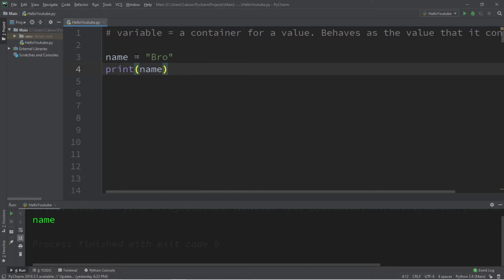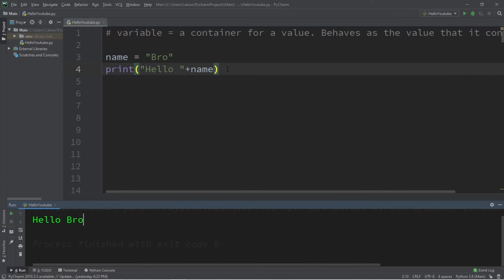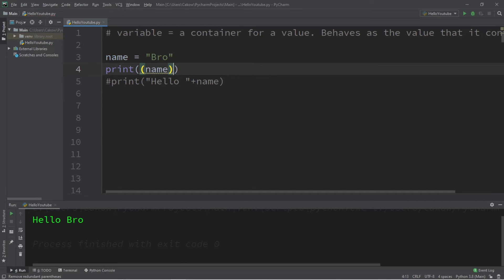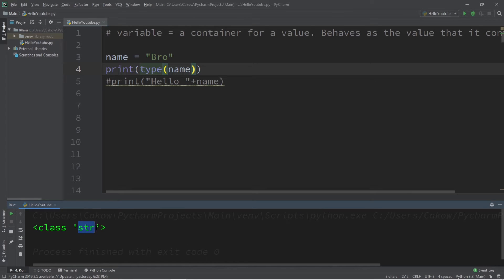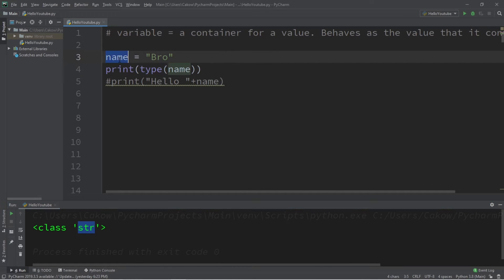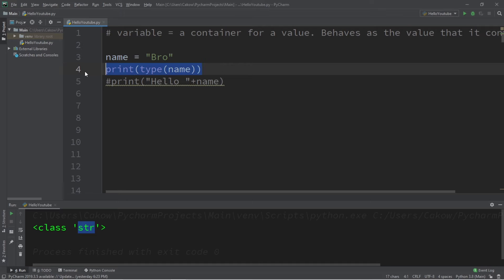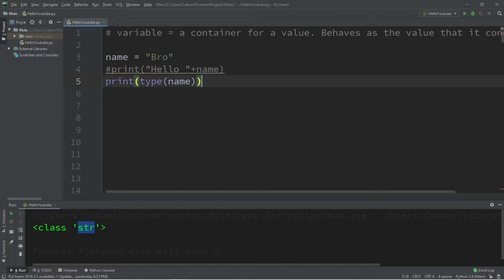We can combine our string variable with another string. Within our print statement, let's print a string literal such as 'hello ' plus name, combining strings and printing the result to the console window — this will print 'hello bro'. You can also check the data type of a variable using the type function: surround the variable name with parentheses and precede it with 'type'. This will print the data type to the console window — it says class str, short for string.